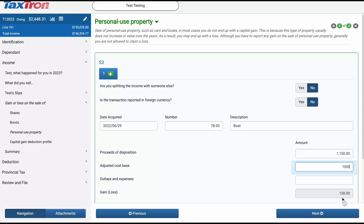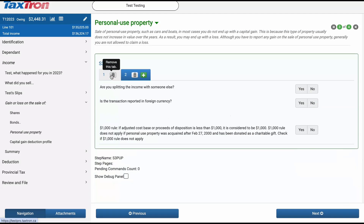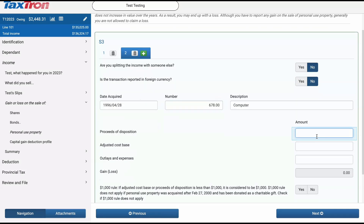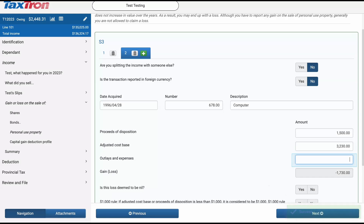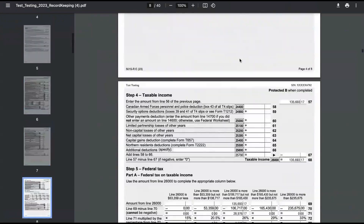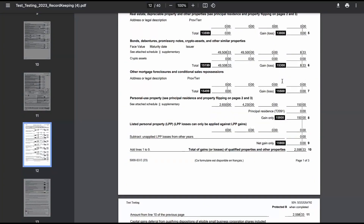Now let's report the disposition of the computer. Click on Add Other Instance and enter 'computer' in the description. The proceeds of disposition will be $1,500 and the ACB is $3,230. Here, you will see a loss of $1,730. After completing these entries, print Schedule 3 to understand both the capital gain and loss. You will see the $150 gain reported on line 15800. Remember, if you have a capital loss on the disposition of personal property, you usually cannot deduct that loss when calculating your income for the year.